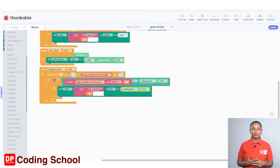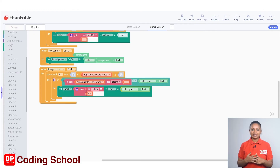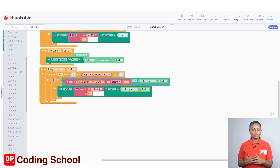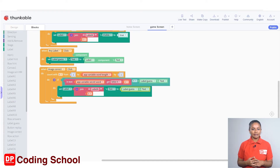When the value of i is 1, if the first letter of the secret word variable is the same as the letter guessed and typed, that letter will be displayed in label a1. When i equals 2, if the second letter of the secret word variable is the same as the guessed letter, that letter will be displayed in label a2.